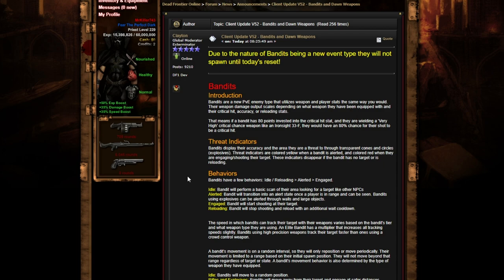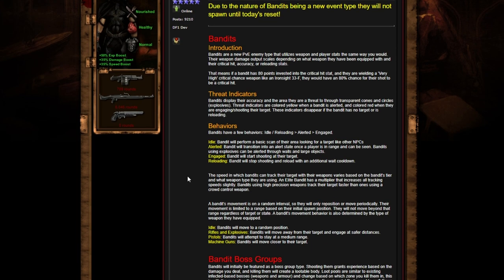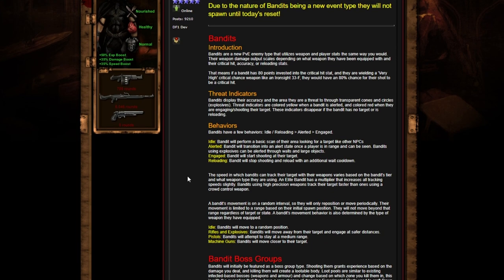Behaviors: Bandits have a few behaviors - idle, reloading, alerted, and engaged. Idle bandits will perform a basic scan of the area looking for a target. Alerted bandits will transition into an alert state once a player is in range and can be seen. Bandits using explosives can be alerted through walls and large objects, so they can shoot through walls. That is honestly insane - you can't hide from them. If you're near them, they just know and they're just going to be blowing everything up in their vicinity.